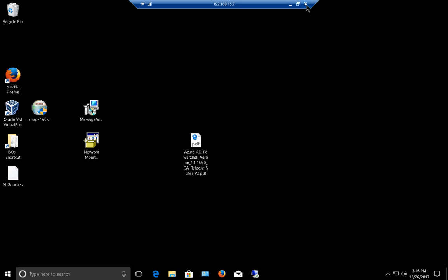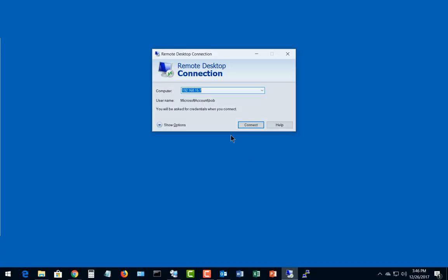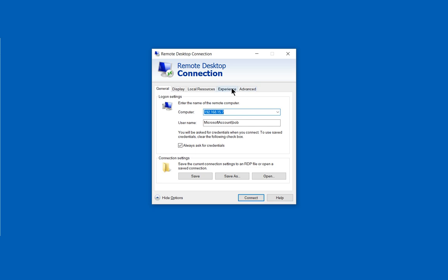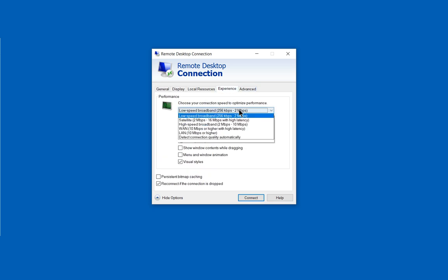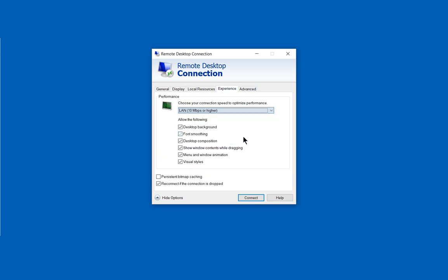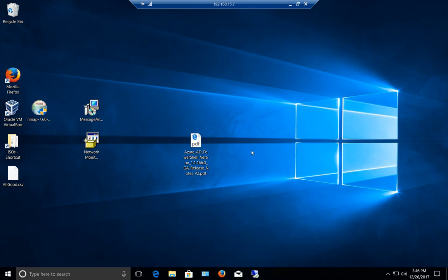Let's go ahead and disconnect and go back in at the full connection just so you can see the difference. So we'll choose the 10 megabits or higher. We'll check the bitmap caching, click Connect. And now we can see everything is showing up.